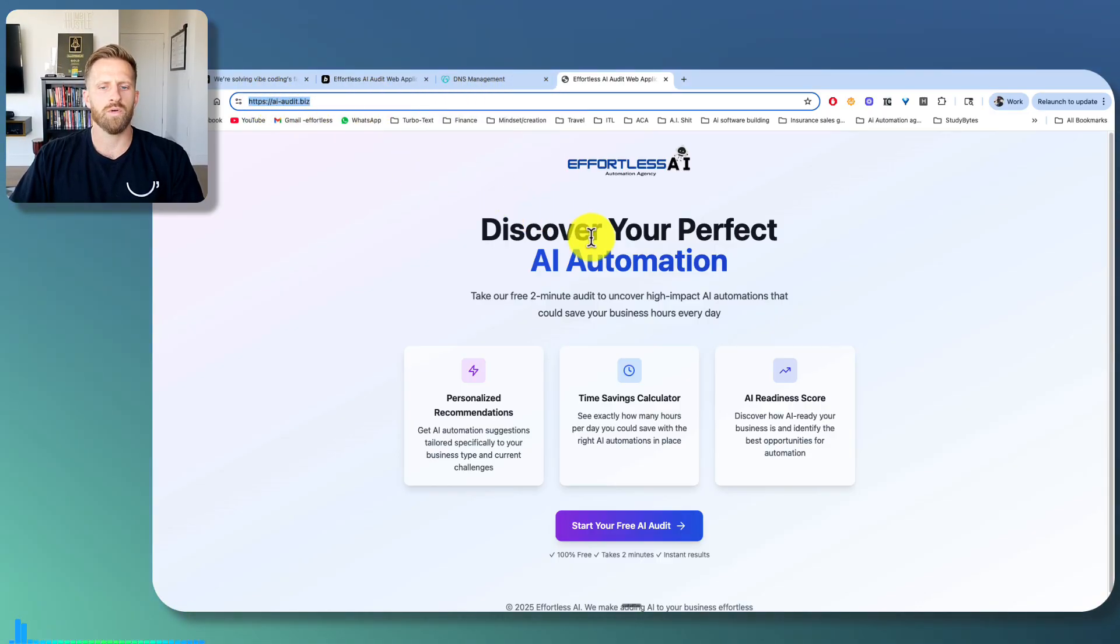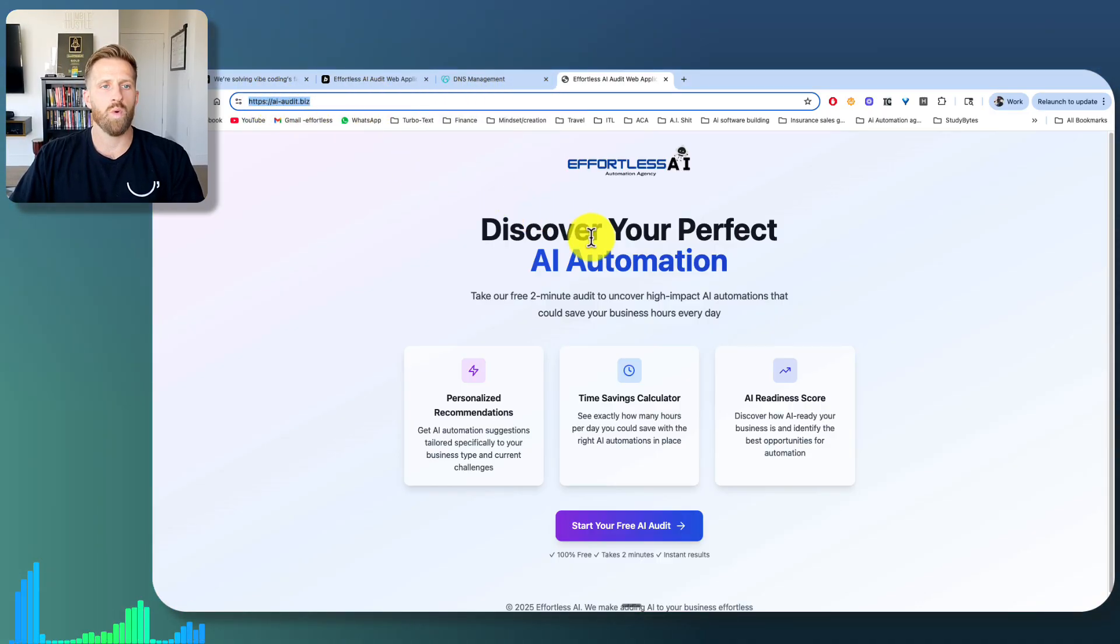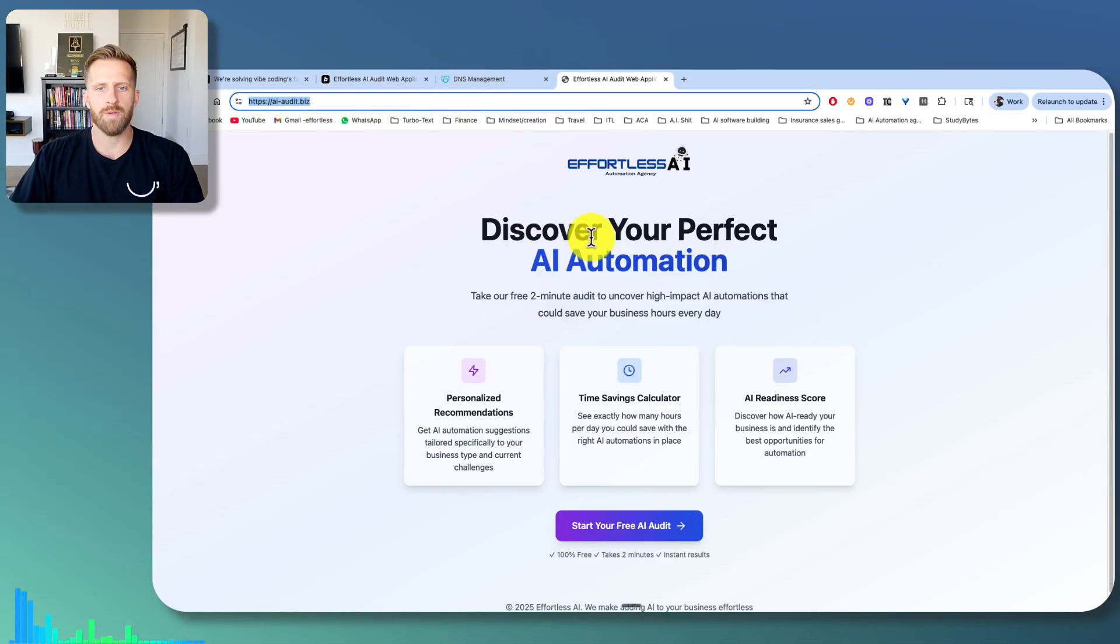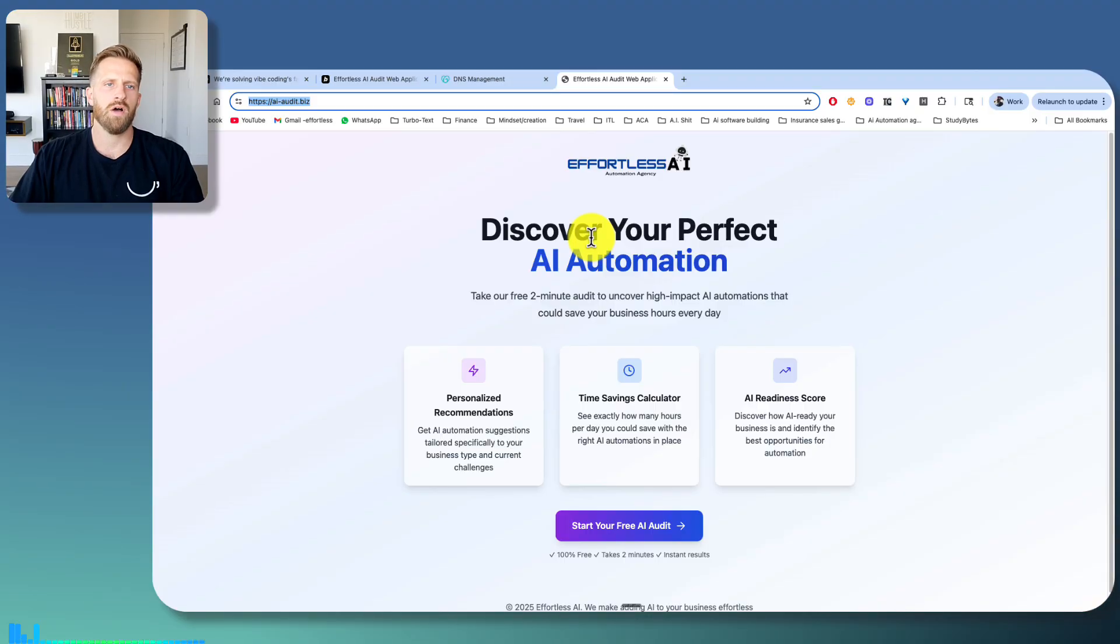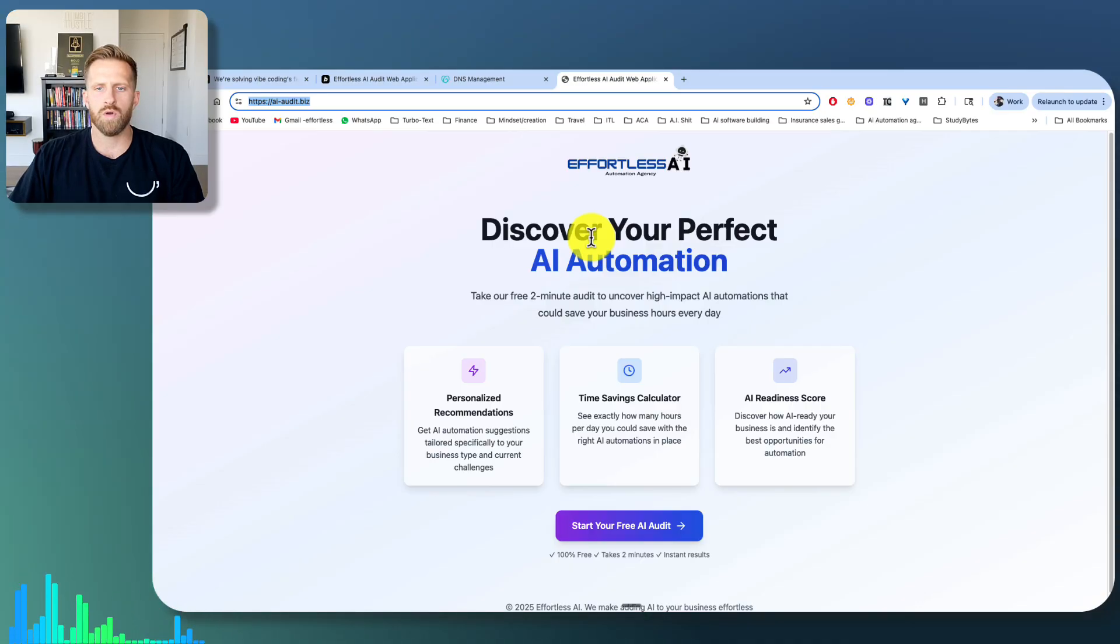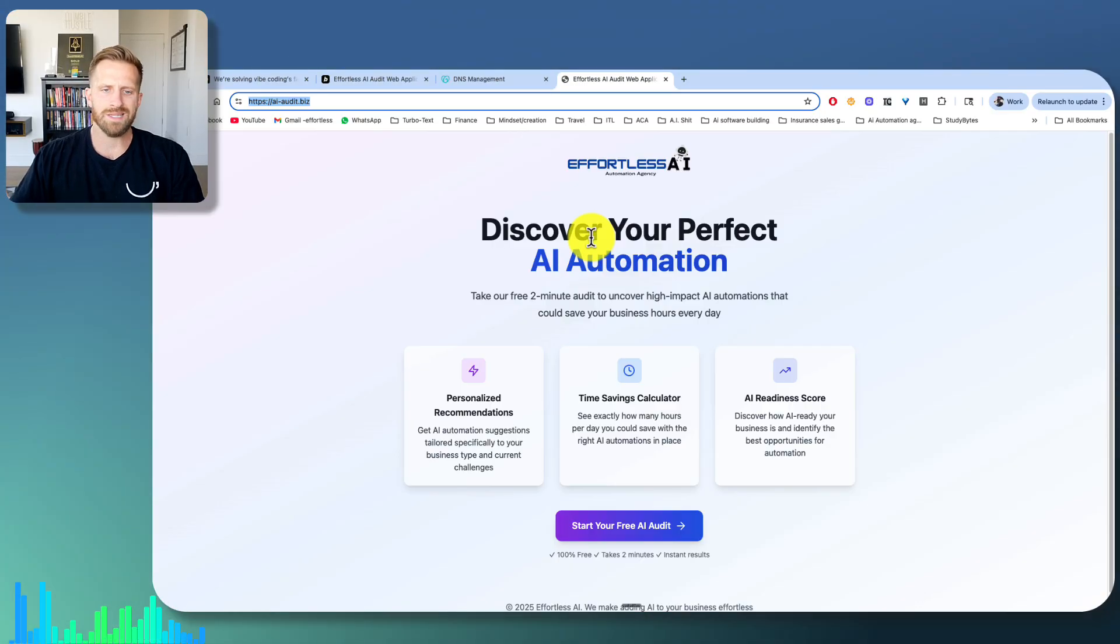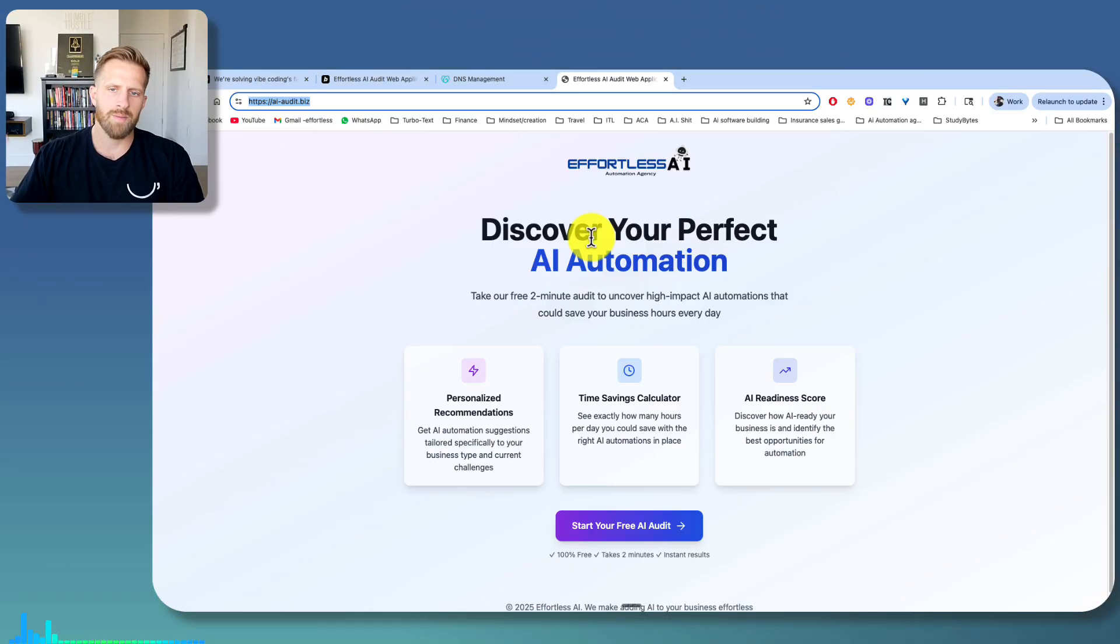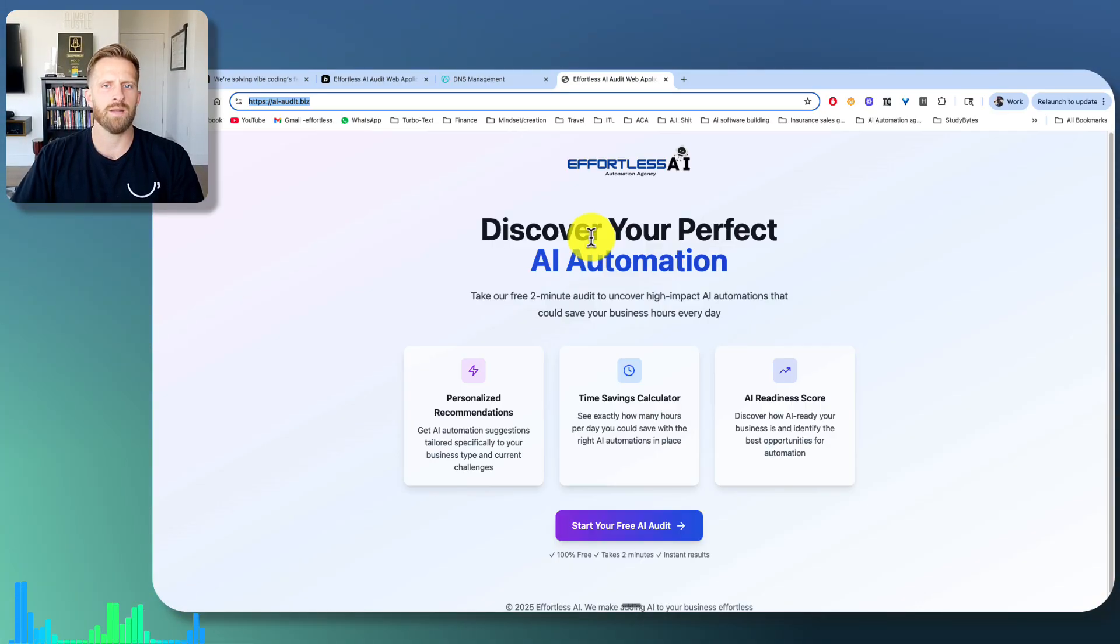Insane what you can do with Vibe Coding, with all this technology with Bolt. Nowadays, very exciting. If you don't already follow me, like, subscribe. I'm posting tons of Vibe Coding content.